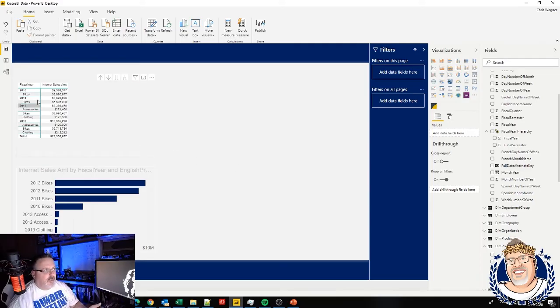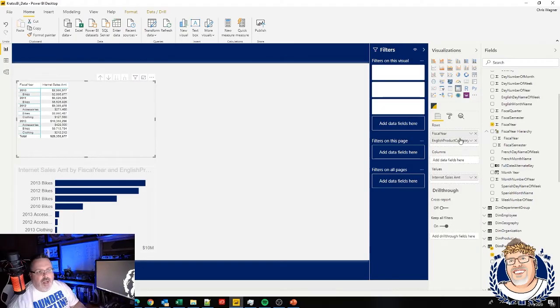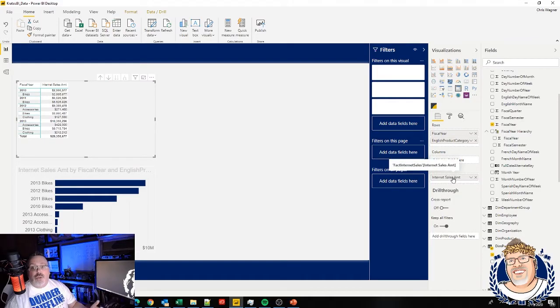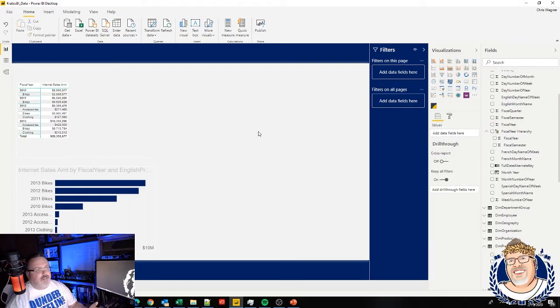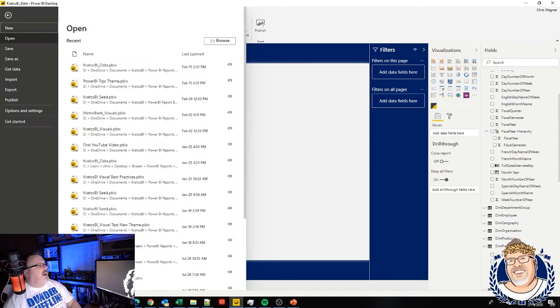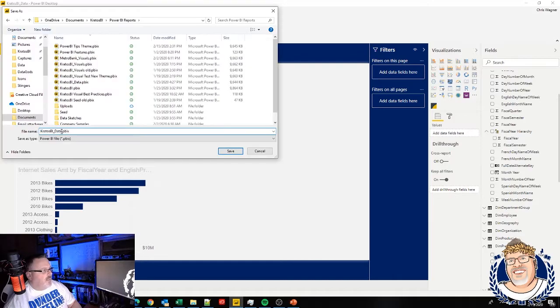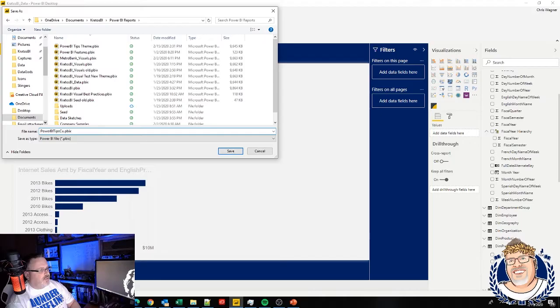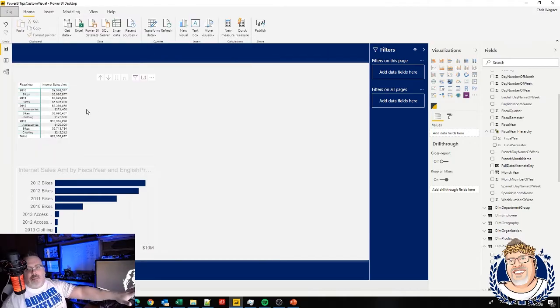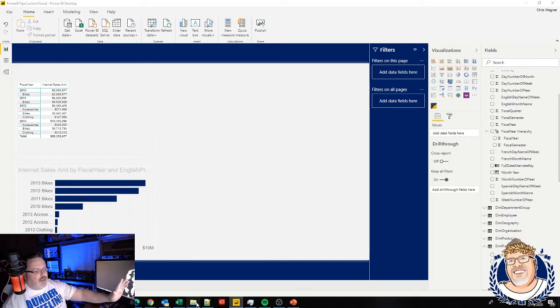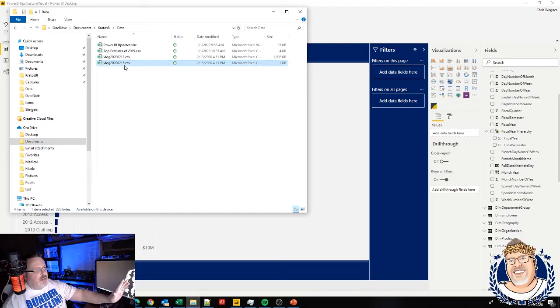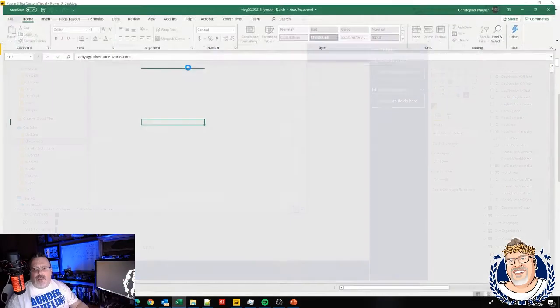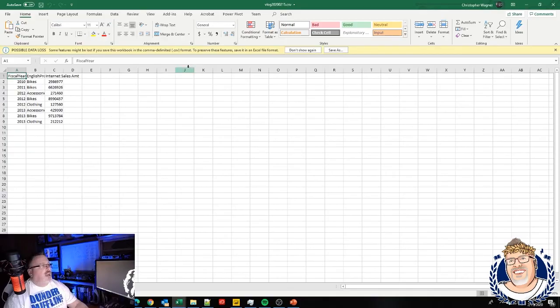Start with a grid of data that has what it is you want to be visual, what you're going to be building a visual for. In this case, I'm looking at fiscal year, I'm looking at English product category, and I'm looking at internet sales amount using the Kratos BI data file that's available out on the site. I'm going to save this as power bi tips custom visual. So I've got my data file here, I've extracted it, I can take a look at this data file, I can make sure that it's got all the data that I want in it.